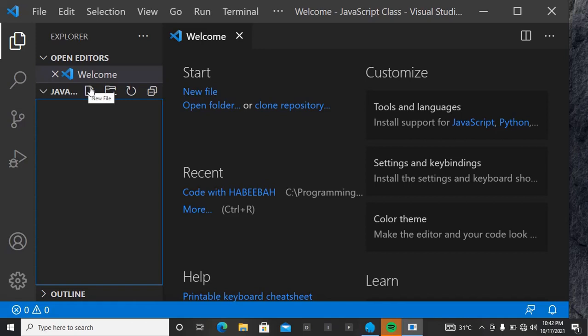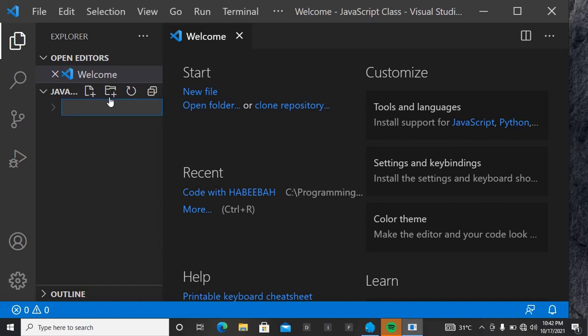Now we want to go more professional. It's not just going to be simple file creation like we used to do during HTML and CSS. This time, instead of just a file, we want to create a folder. When you click on New Folder, give it the name 'javascript'. Then inside this javascript folder, you want to create a new file.